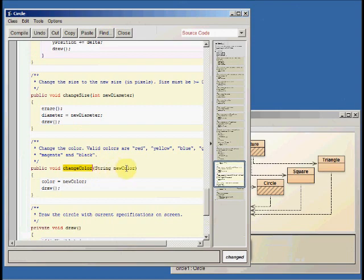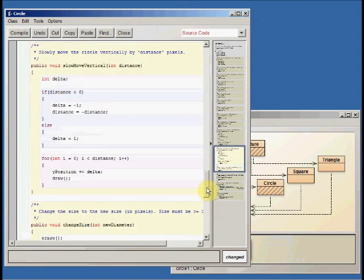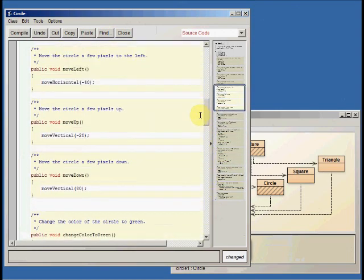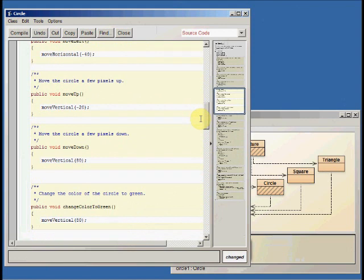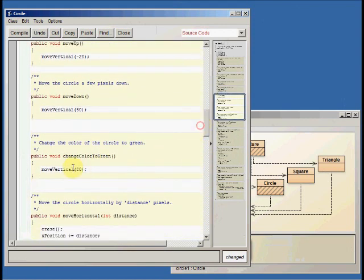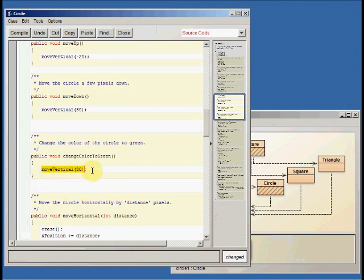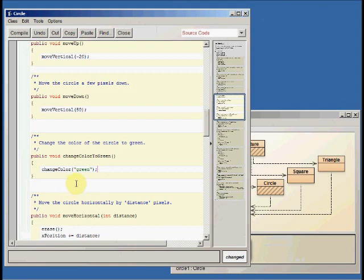And notice it takes a string as a parameter, so we need to go up to our function that we were editing. And basically we need to change this so that instead of saying move vertical 80, we're going to say change the color. We're going to do our parentheses. It needs a string, so we put green in quotes. And then don't forget that final semicolon.